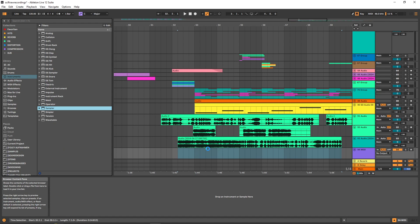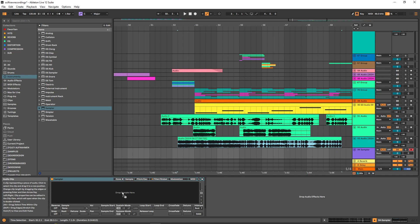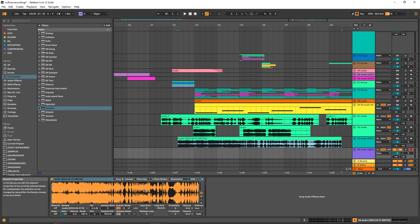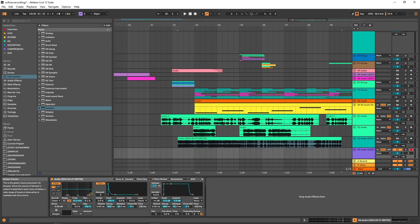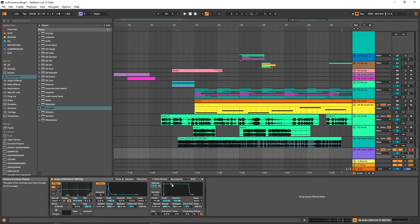Now we can create a new MIDI track, and I'm going to use Ableton's sampler here. I'm going to put this long file inside the sampler and increase the volume a bit. For this sound, we are going for more of a punchy impact sound, so we can adjust the envelope accordingly — turn the sustain down, and we're looking for around a 2-second decay.